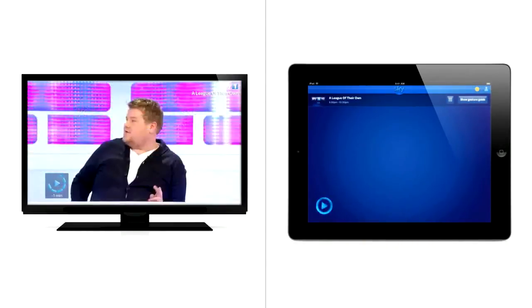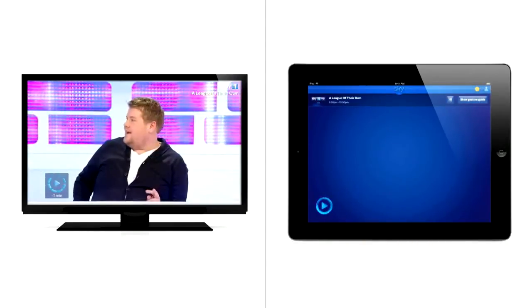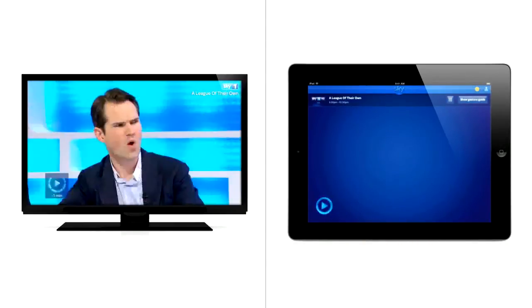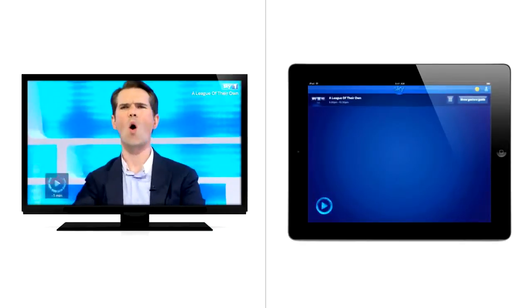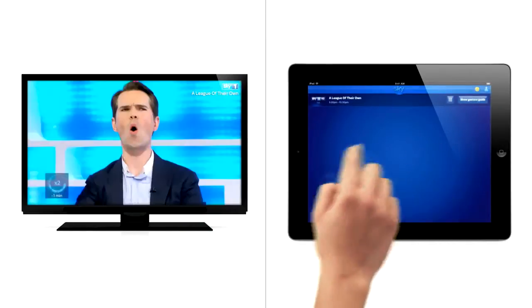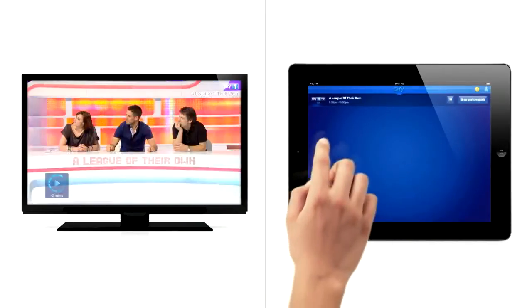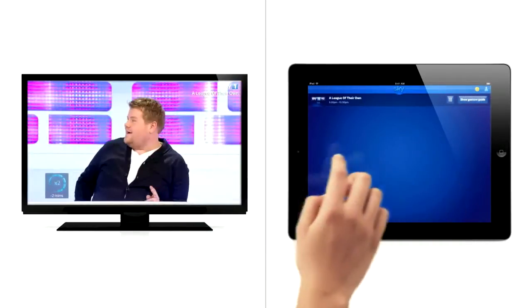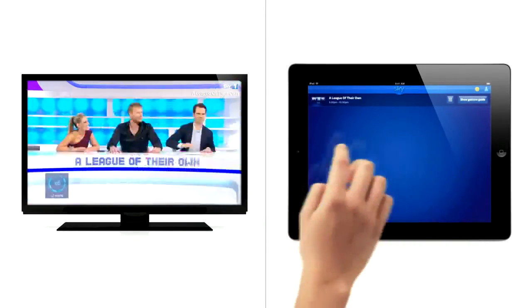Tap again to carry on watching. To rewind and fast forward, swipe across the iPad until you're where you want to be.